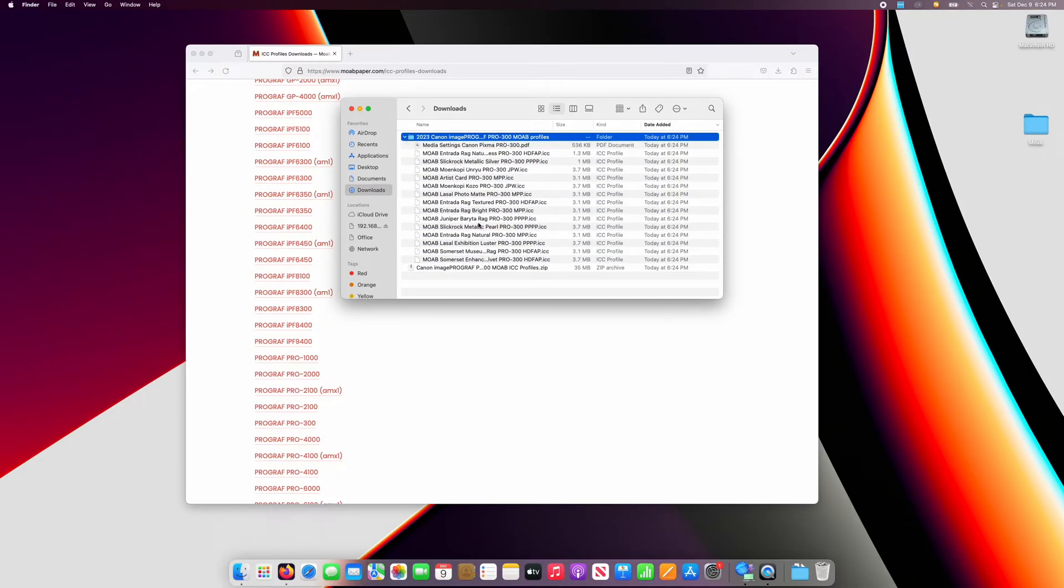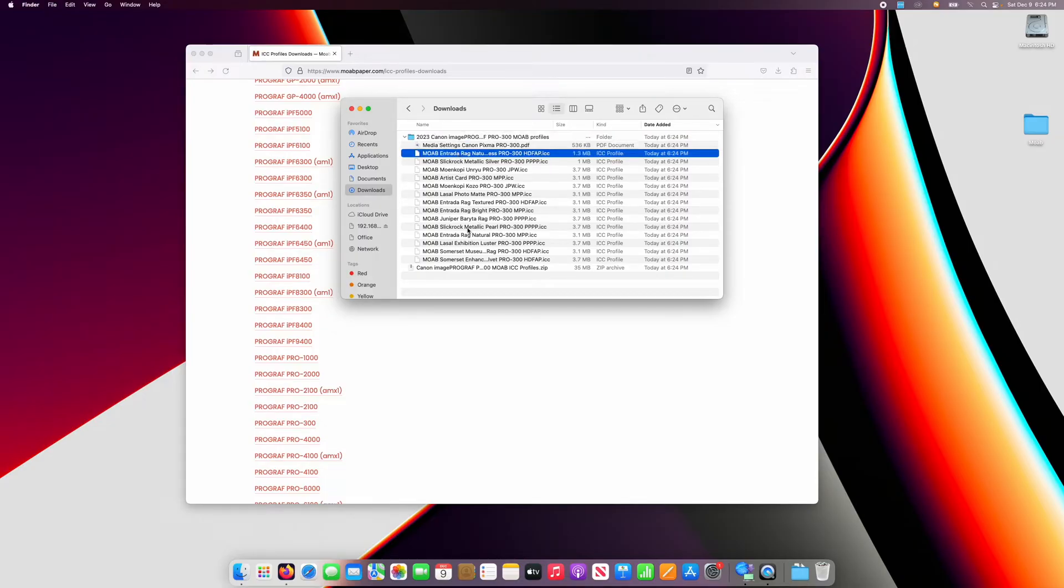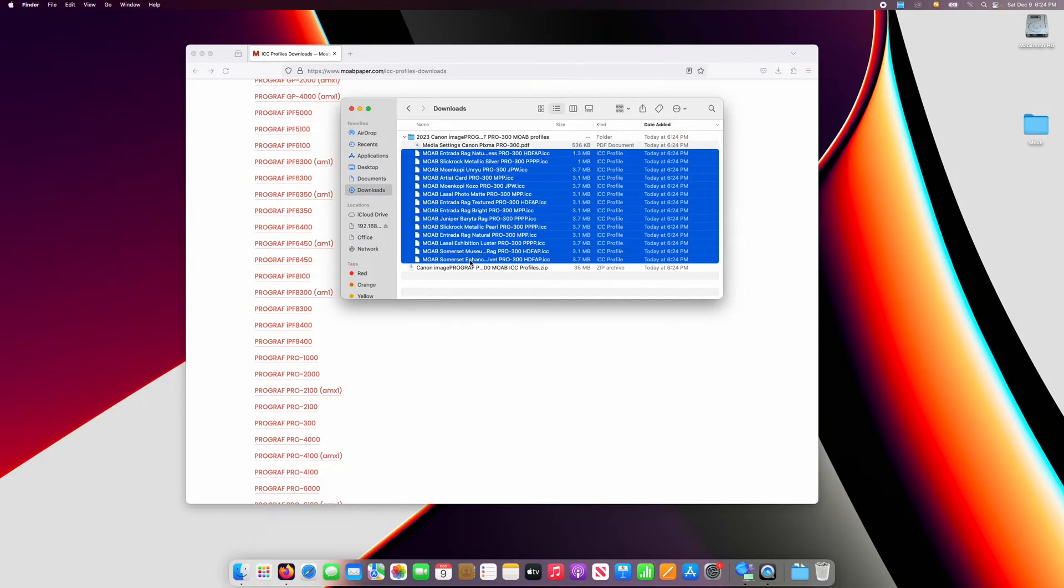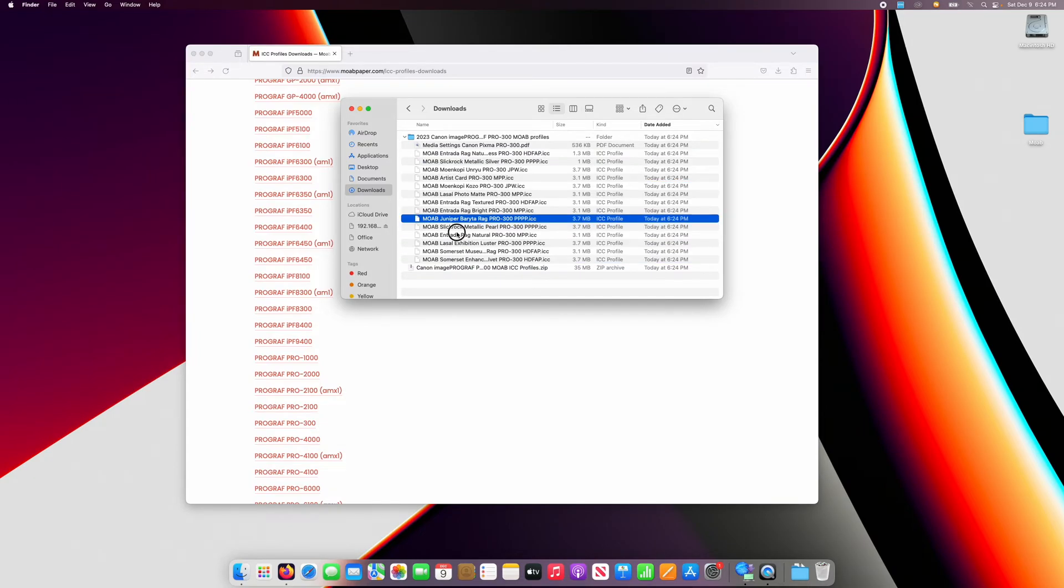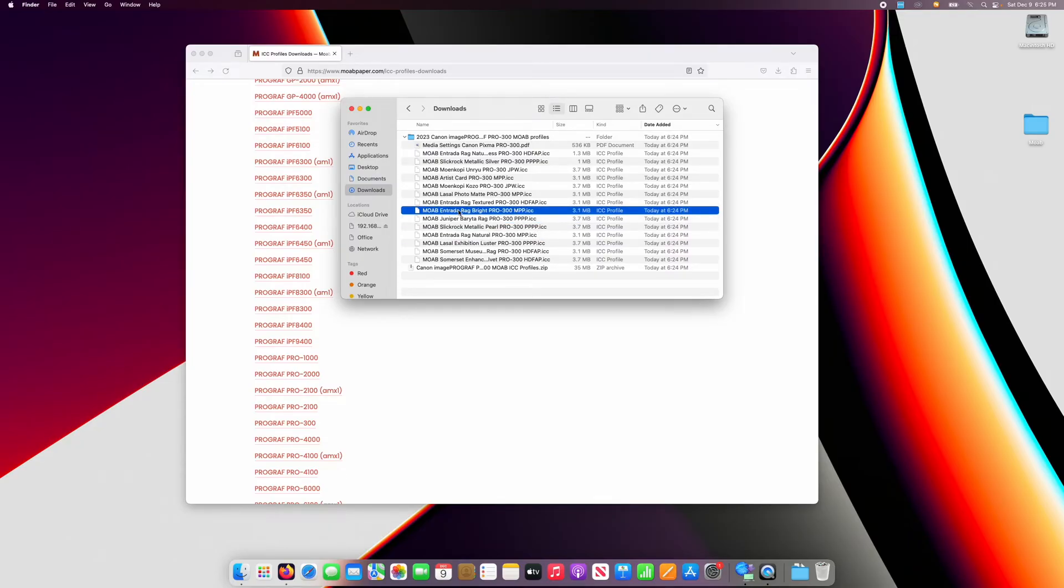If you want to install all the profiles at once, simply click on the first profile, hold the shift key and click on the last profile. Now you've selected all the profiles. Alternately, you can just drag one or a few profiles depending on what papers you're looking to use.